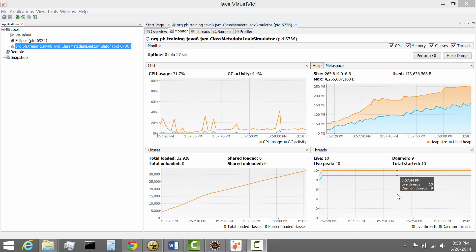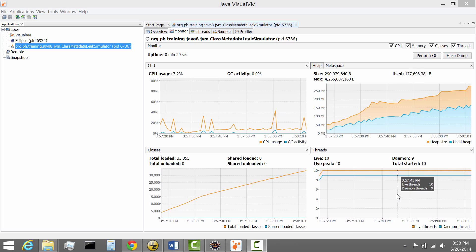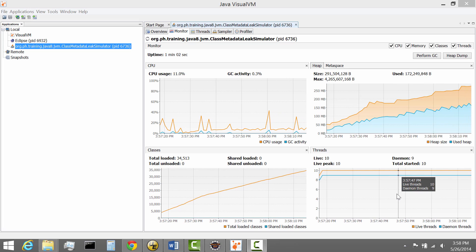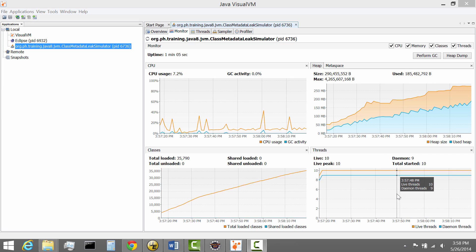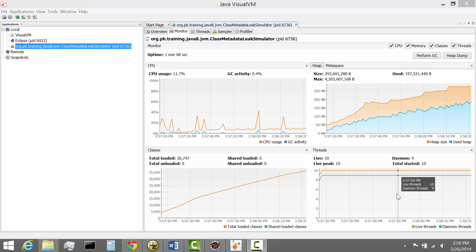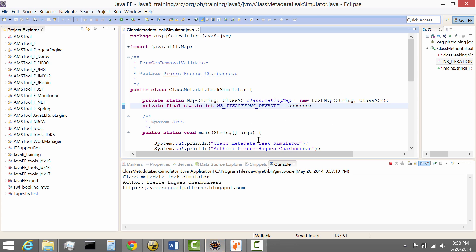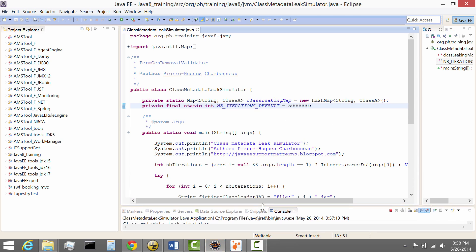What we're going to show today is the Metaspace in action, so it'll allow you to understand how this whole memory space is working and what you should be aware of. The Metaspace is not storing these objects in a separate Java memory space — it is now stored in the native memory space, so there is no longer a separate Java memory space such as the PermGen space.